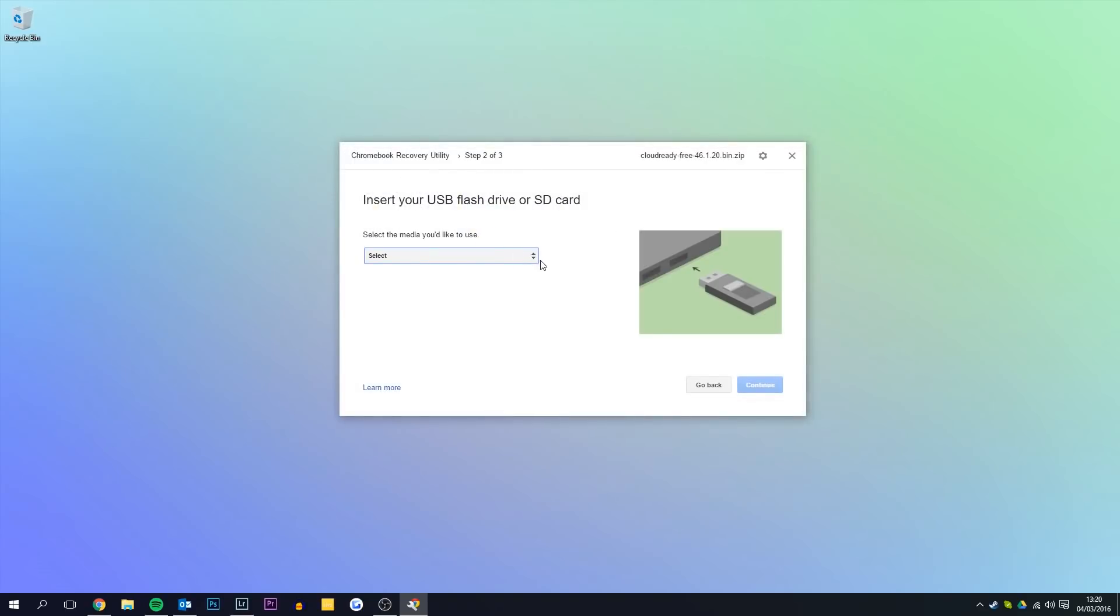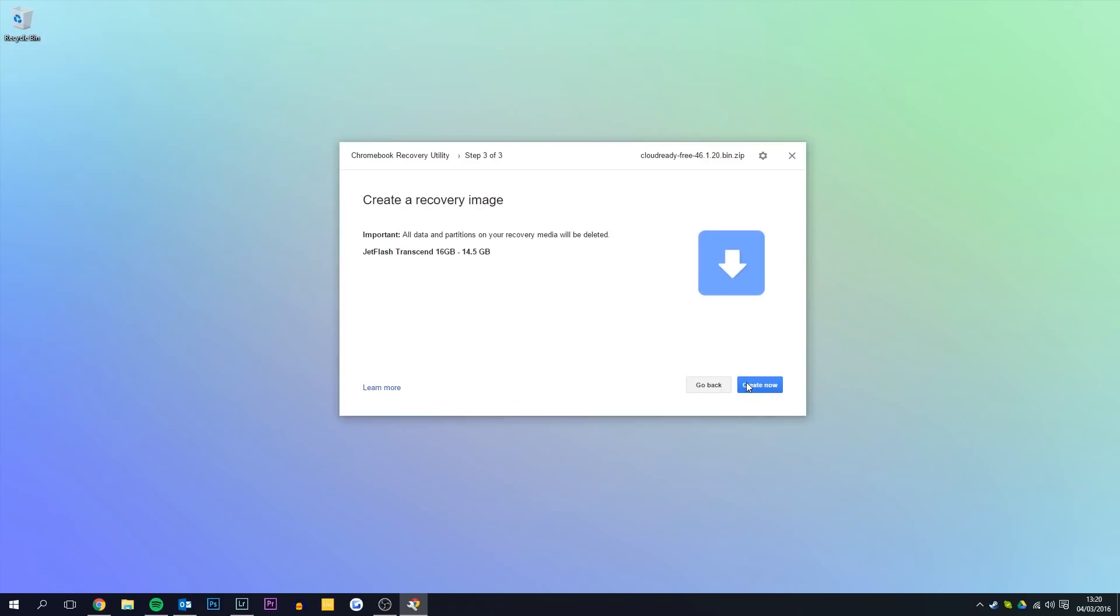Then navigate to your CloudReady image zip. You'll want to pick the USB stick that you're going to use. I'm going to select this one and click continue.